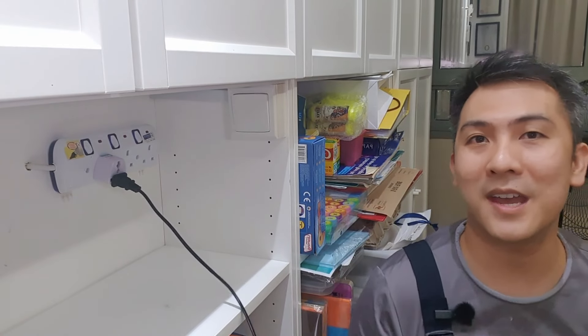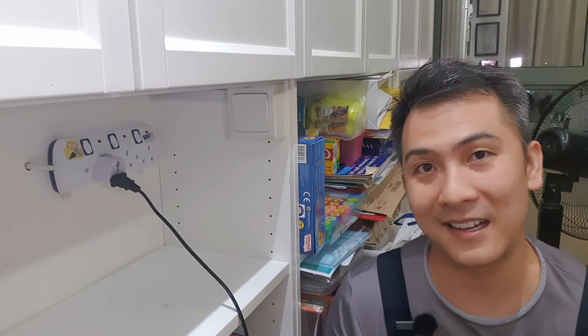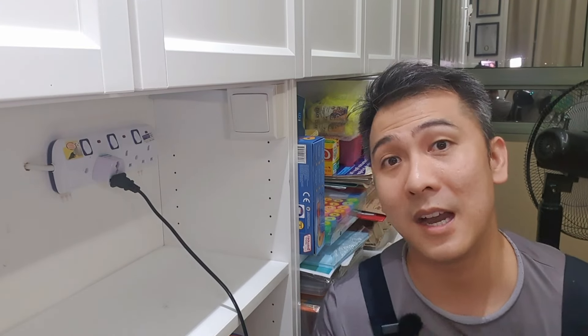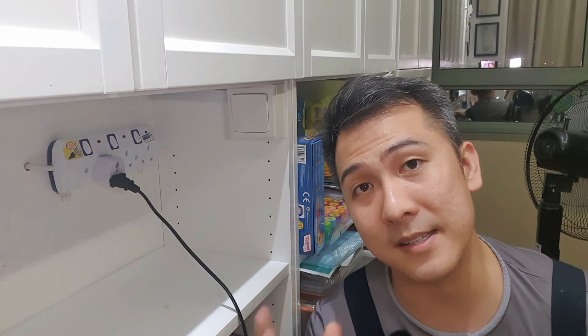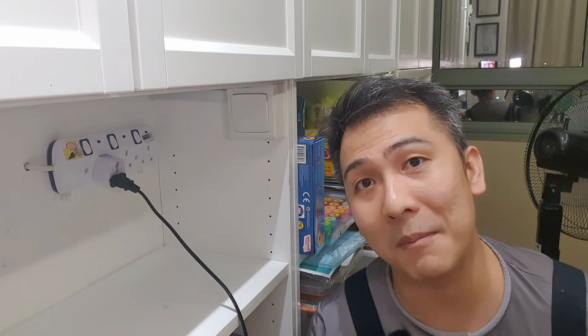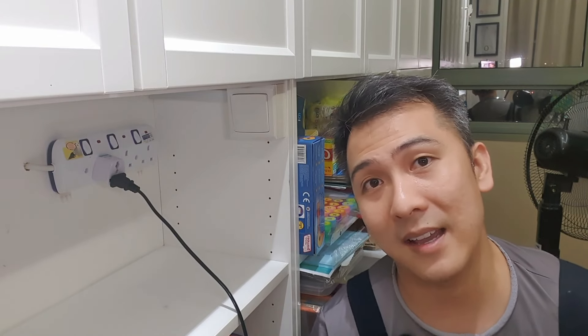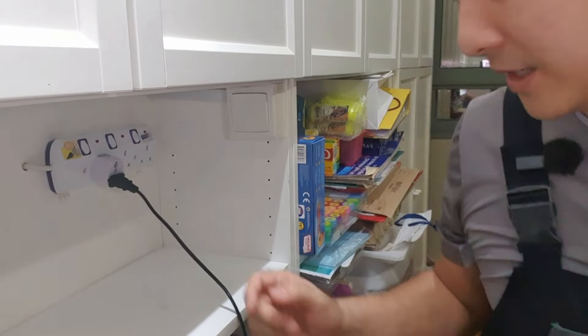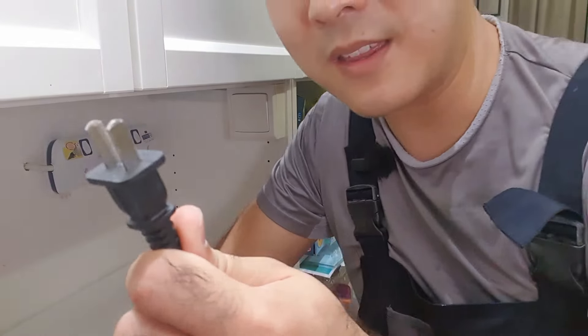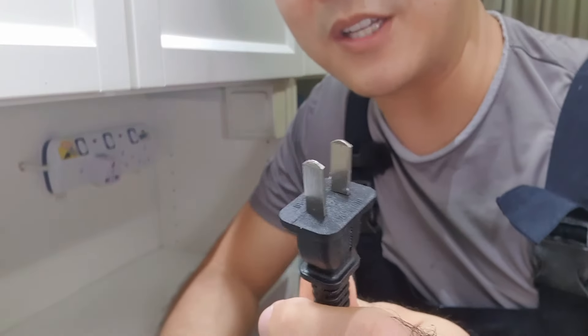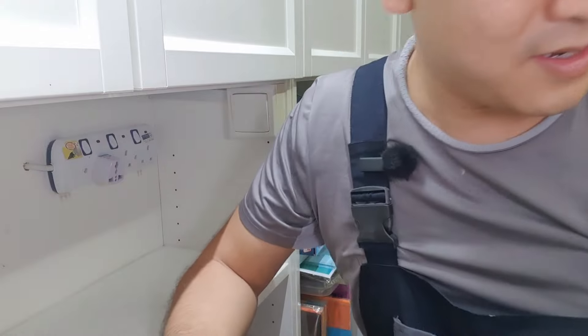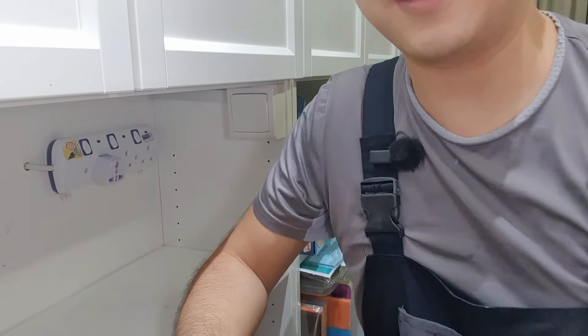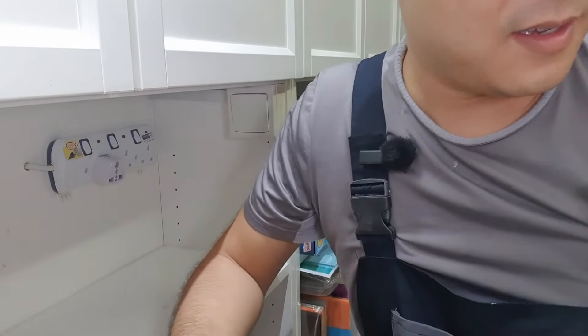Right, today we have a very common problem in many Singaporean households. I know you guys love to get stuff from Alibaba, Taobao, Lazada and Shopee and whatever. And usually it comes with this plug, which is not a Singapore plug, which is this one right here.